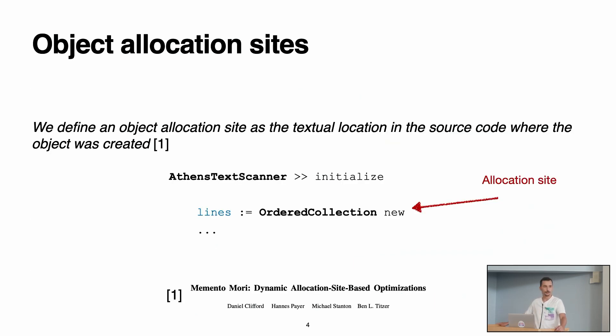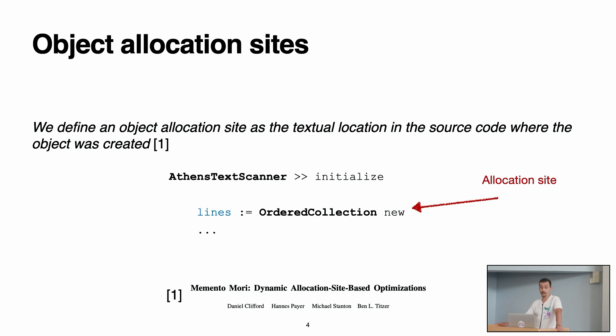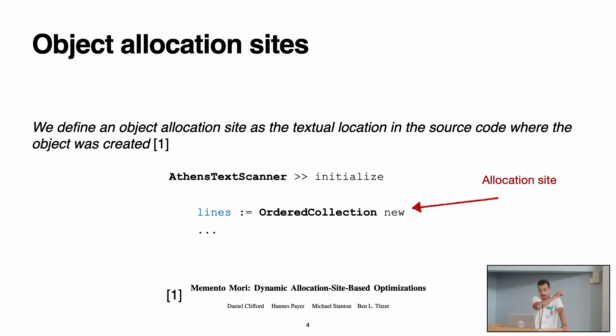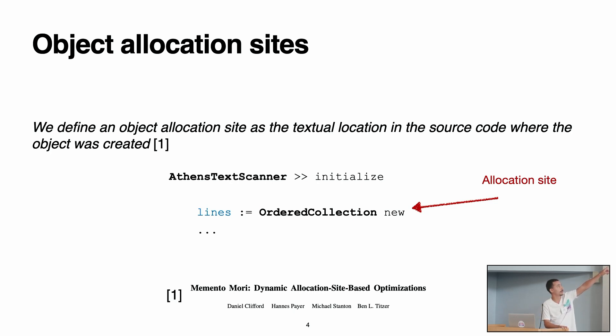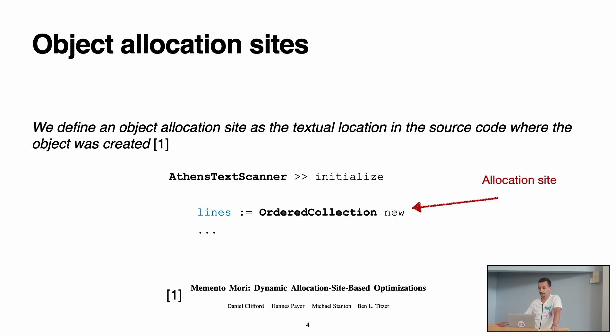So I'm going to start with some definitions first. What is an object allocation site? The definition that we took is that an object allocation site is the textual location in the source code where the object was created. For example, you can see the initialize method in the AthensTextScanner class. In one part, it's doing an OrderedCollection new. So the method initialize of the class AthensTextScanner is an allocation site for OrderedCollection objects in this example.